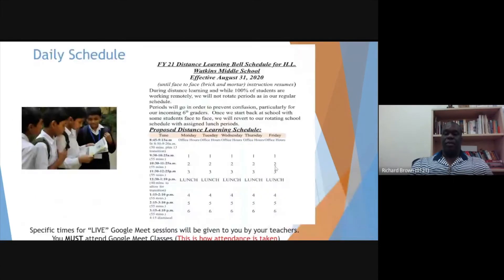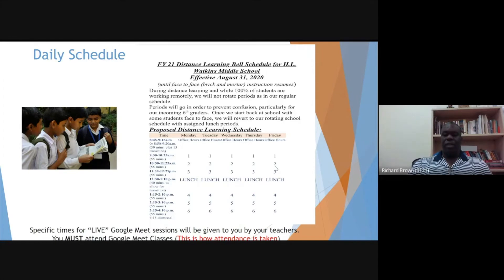Our daily schedule — be sure you look over this. It's going to go periods one through six, and the times are as follows. First period is 9:30 to 10:25. Second, 10:30 to 11:25. Third period, 11:30 to 12:25. Then you break for lunch, 12:30 to 1:10. Come back for period 4, 1:15 to 2:10. Then it's 2:15 to 3:10 for period 5. Period 6 is 3:15 to 4:10, and we dismiss at 4:15.